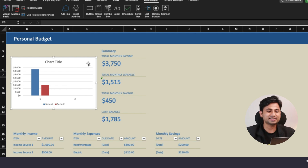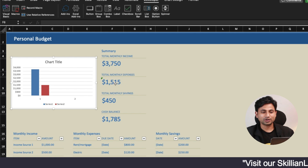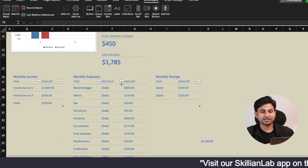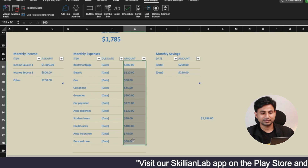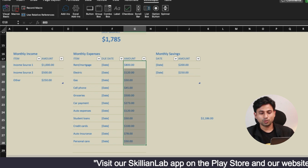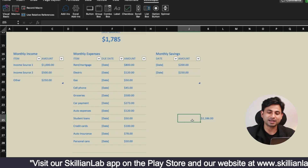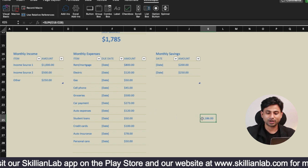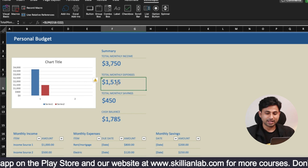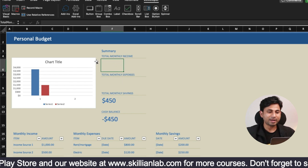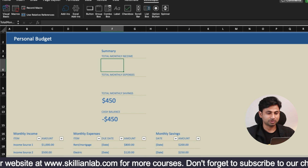Now there is a catch — there is some mistake that we are doing here. If you calculate the sum of monthly expenses, it is not 1515; you can see the sum is 2186. That means we made some mistake somewhere. We are going to rectify that — let's record the macro again and run it.